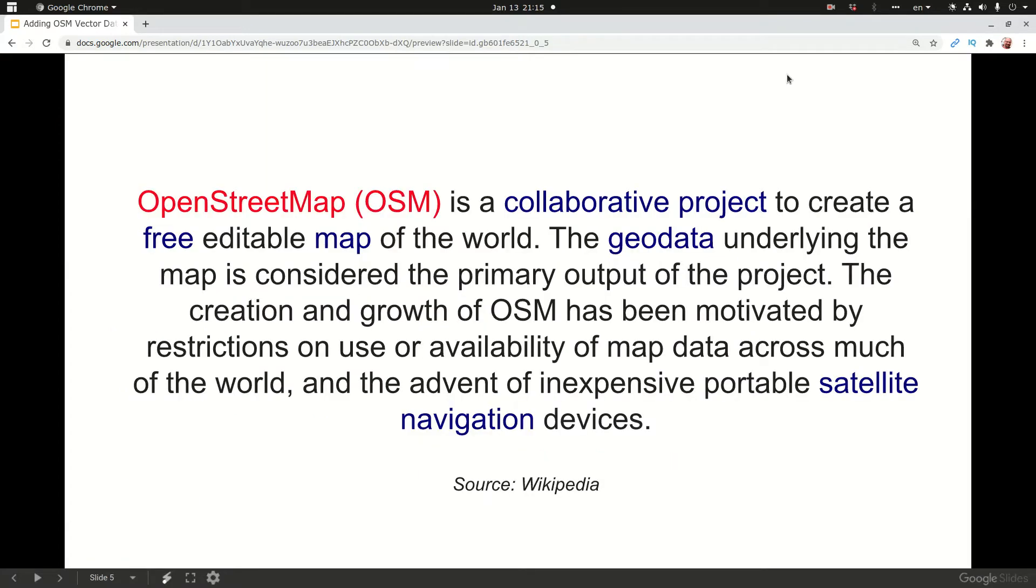This is a definition found on Wikipedia. OpenStreetMap is a collaborative project to create a free editable map of the world. The geodata underlying the map is considered the primary output of the project.